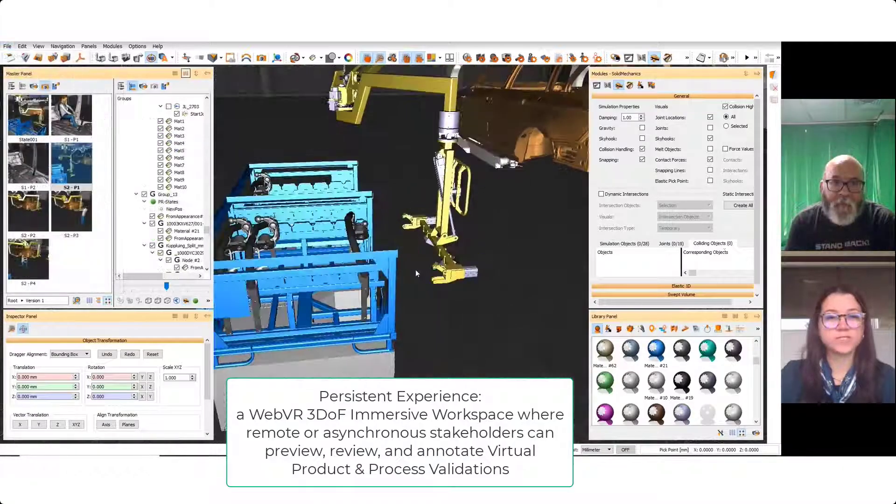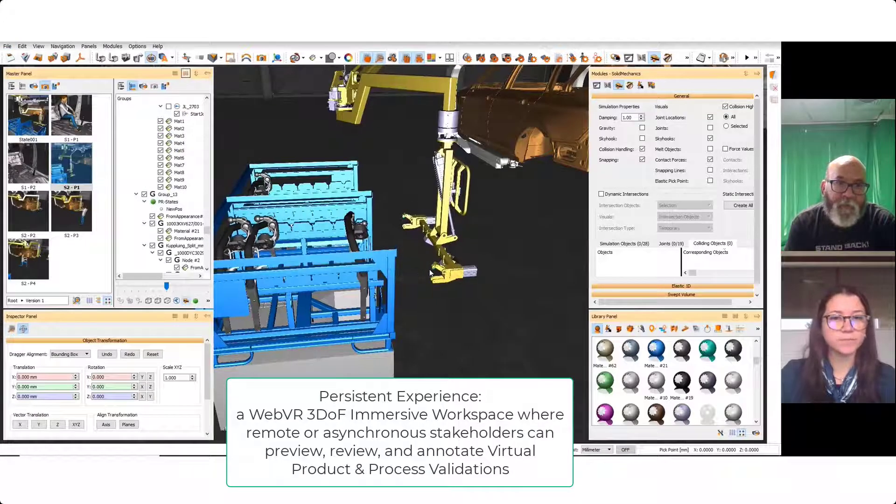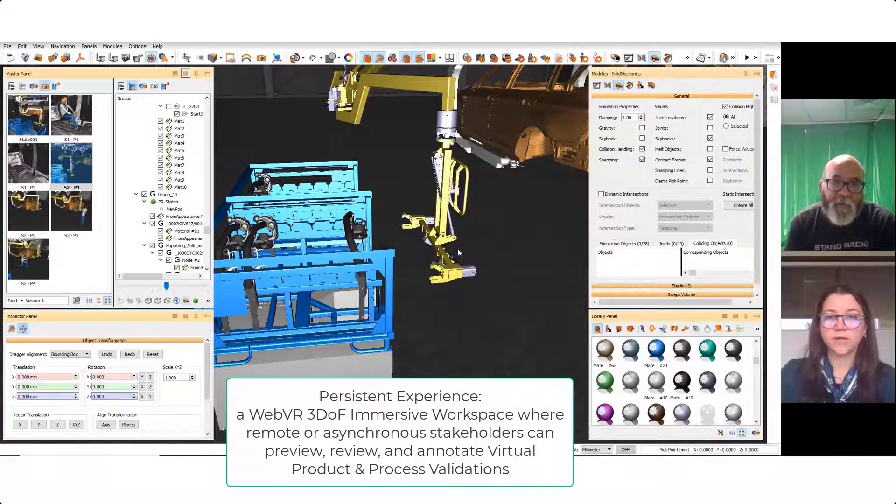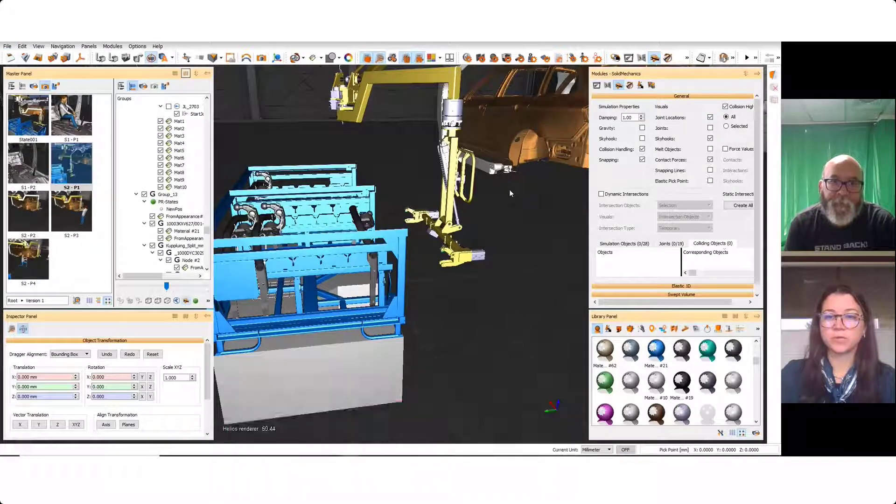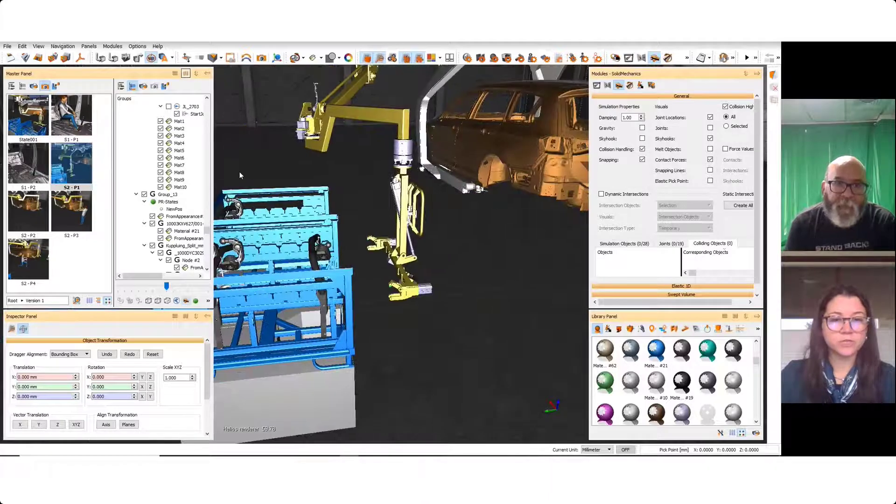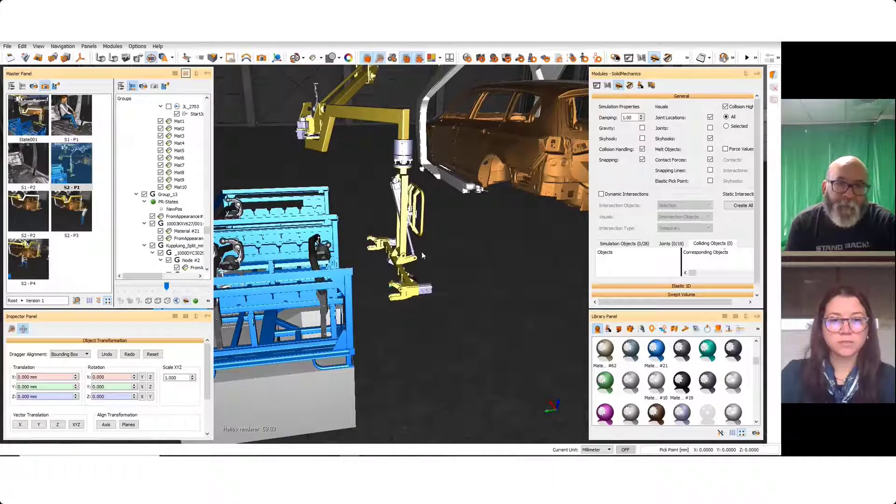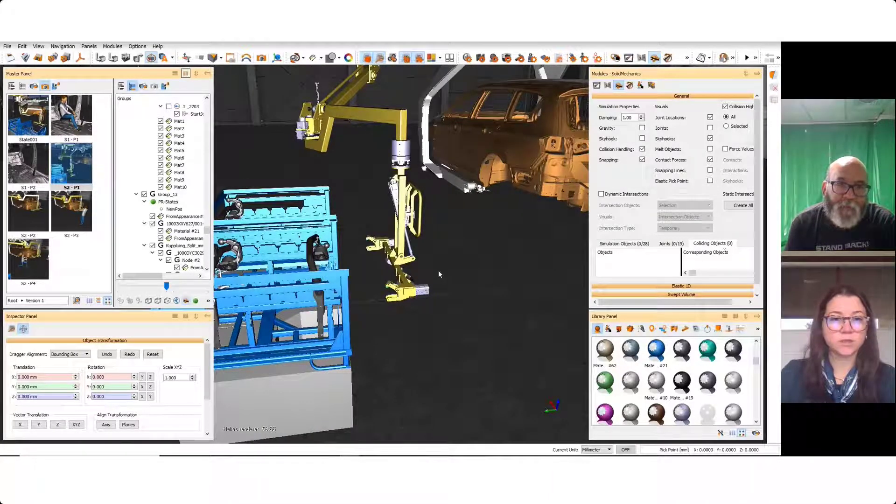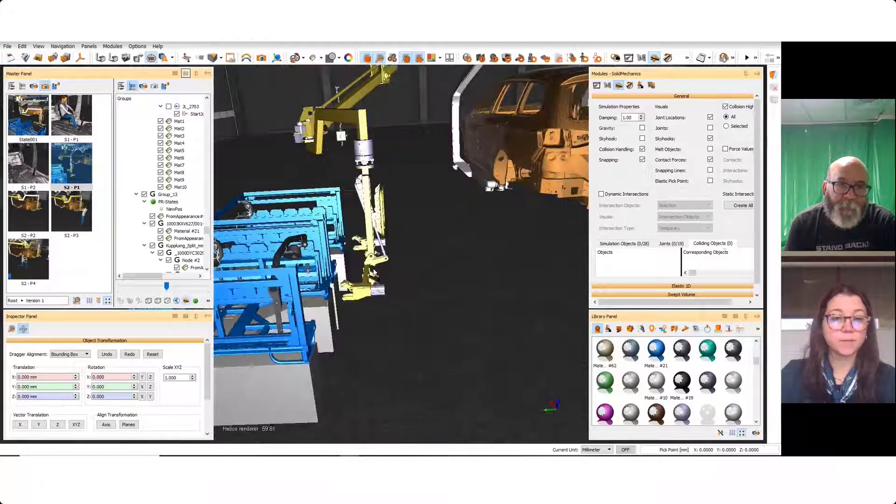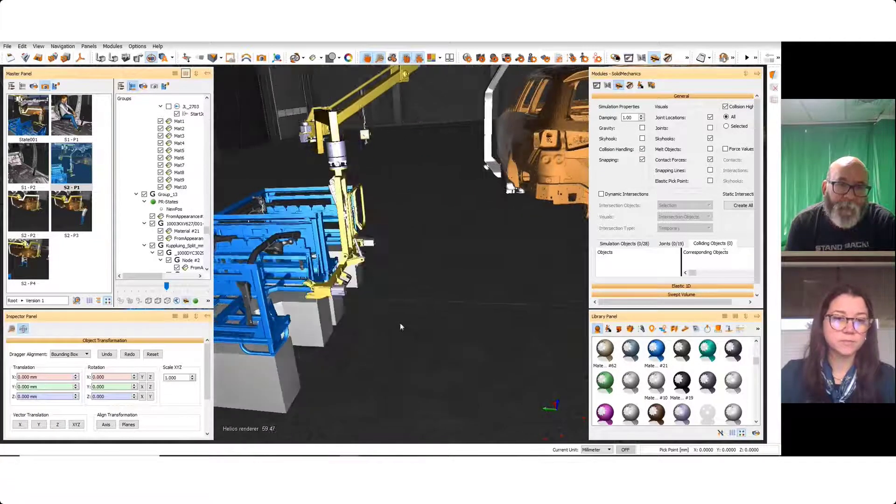So there is a second station. We're going to look at the bumper install for the vehicle. Our first station here is going to be just the pick box.